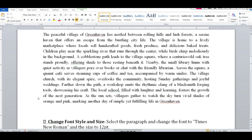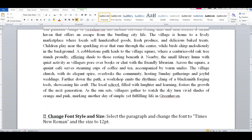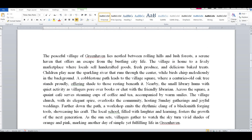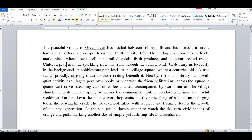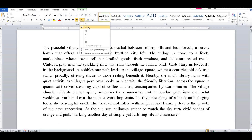First task is complete. Now apply line spacing — adjust the line spacing of the paragraph to 1.5. So for the paragraph, set the line spacing to 1.5. Go to Home and find line spacing.